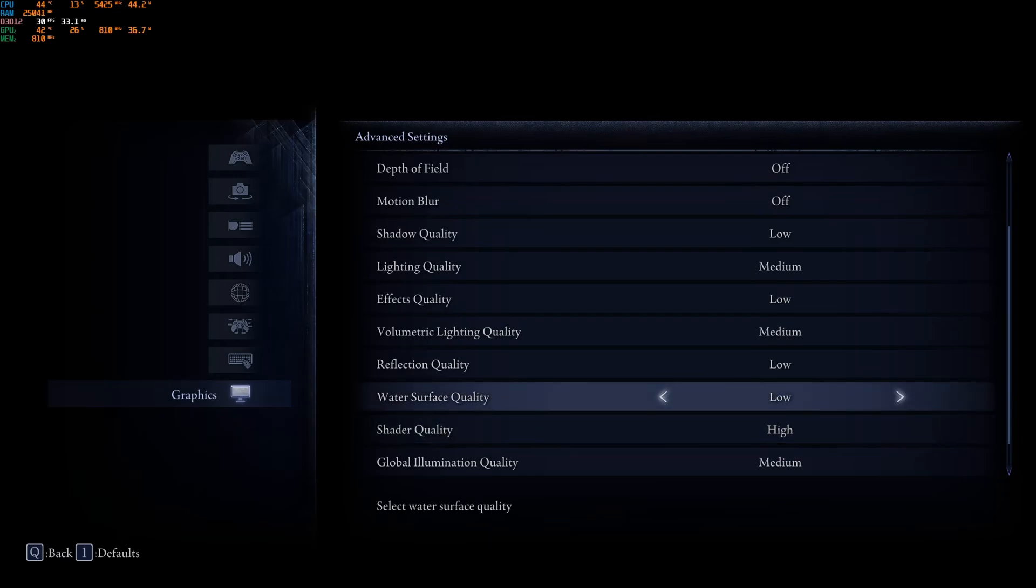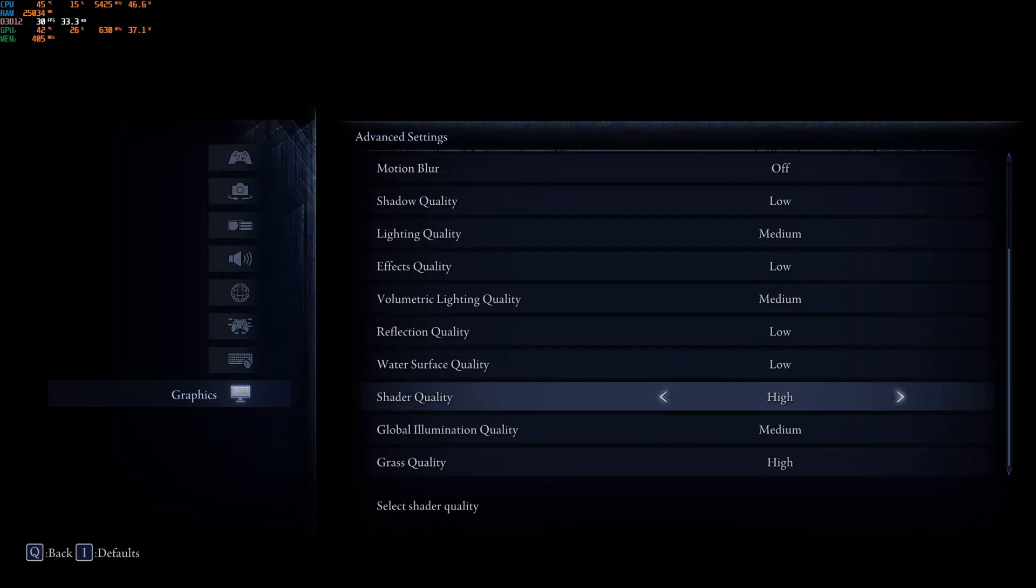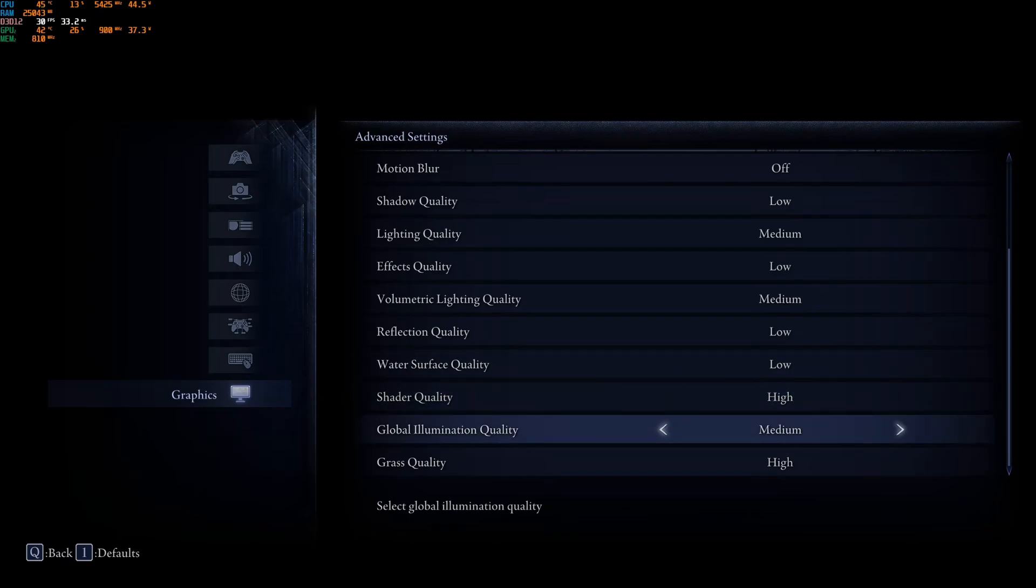Water Surface Quality, this one at low. Shader Quality, you have three different options over there. Run high. Not a huge impact on your FPS. And, it will be better for your image quality.